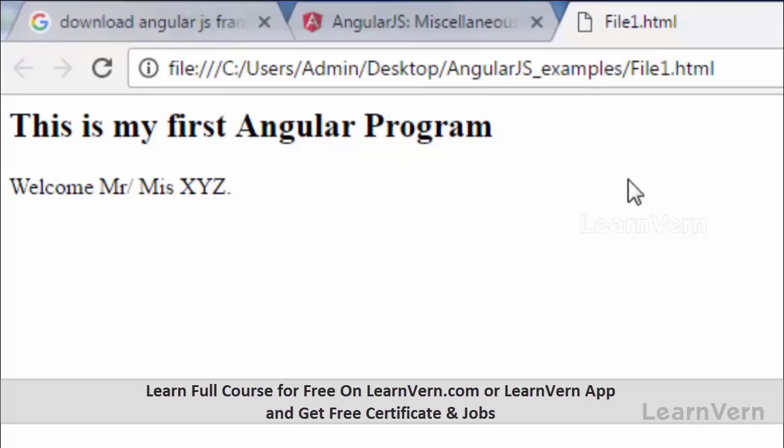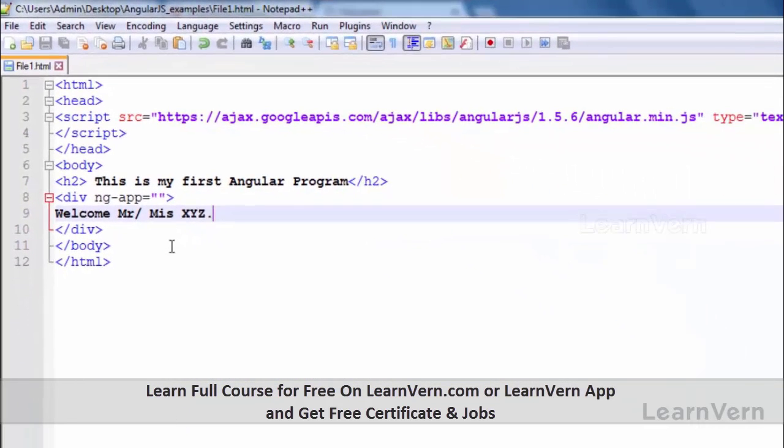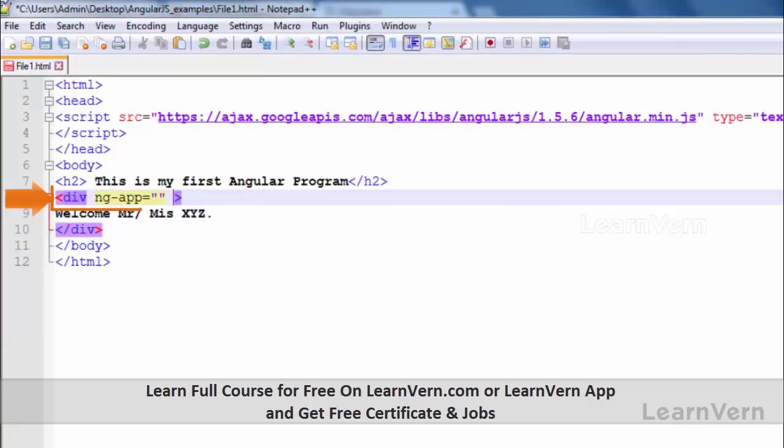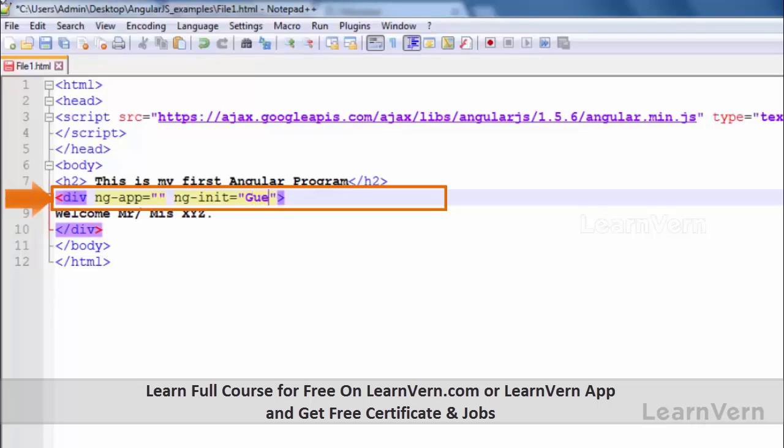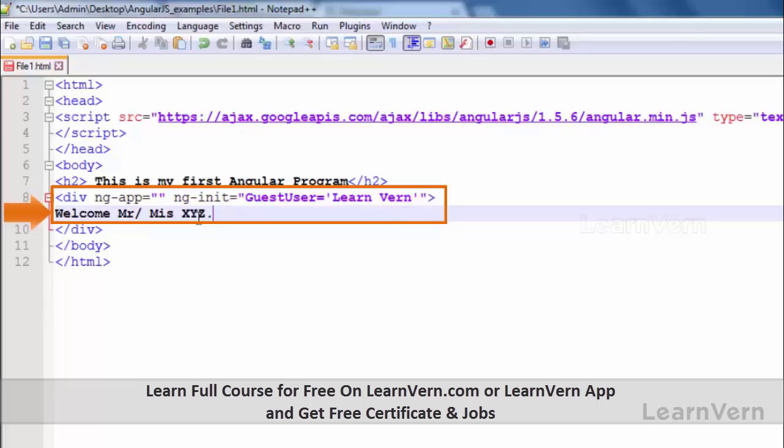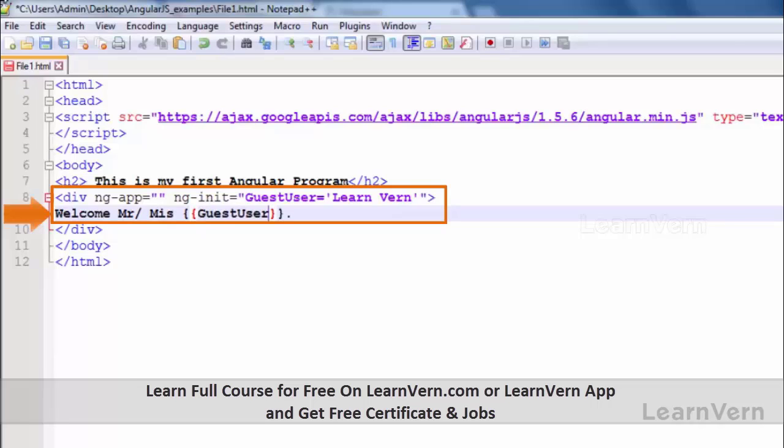'This is my first Angular program. Welcome Mr. and Miss XYZ'. Now let's include another directive of AngularJS, that is ng-init equals. Say a variable name like guest_user equals Learn Vern. So now I will use this guest_user in place of XYZ, and I can do it using curly braces. Inside the curly braces I will write that variable name guest_user.